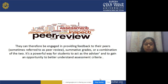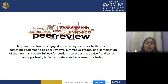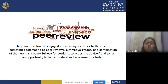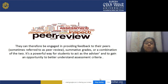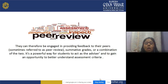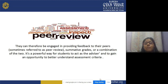Peer assessment is a powerful way for students to act as advisors because they are actively involved in the teaching-learning process — they are not just passive listeners. It gives them an opportunity to better understand assessment criteria. The assessment criteria should be shared with the peer members who are evaluating the work of their peer friends or group.